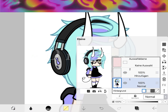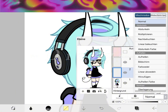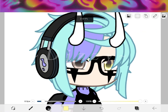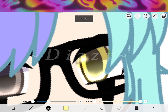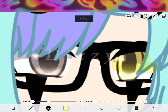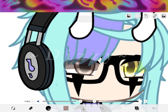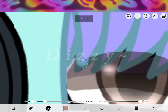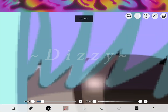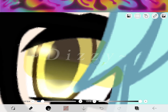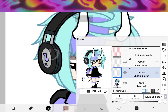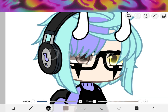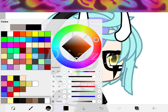Then you make a new layer, put it on Multiply, and draw a little.